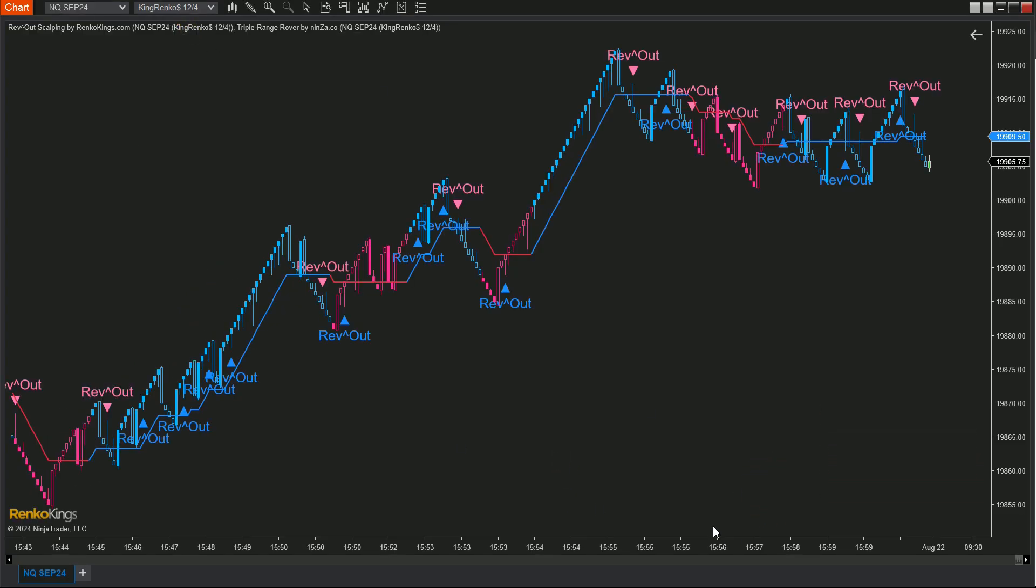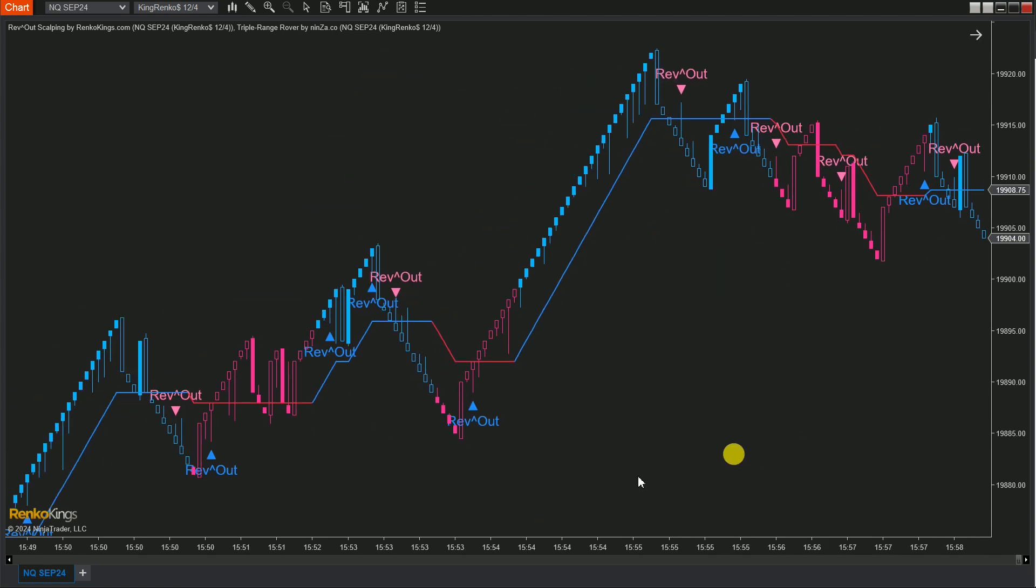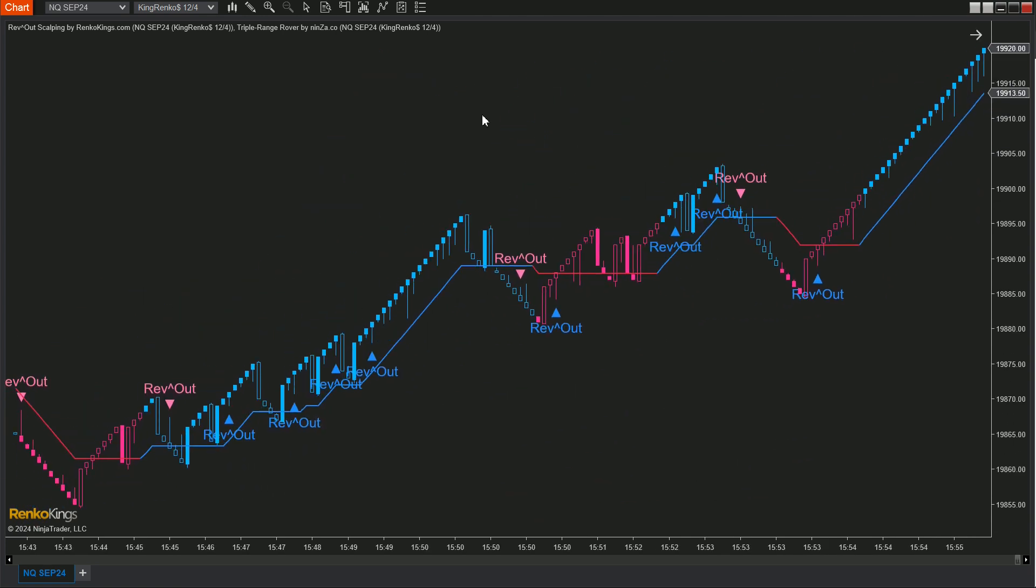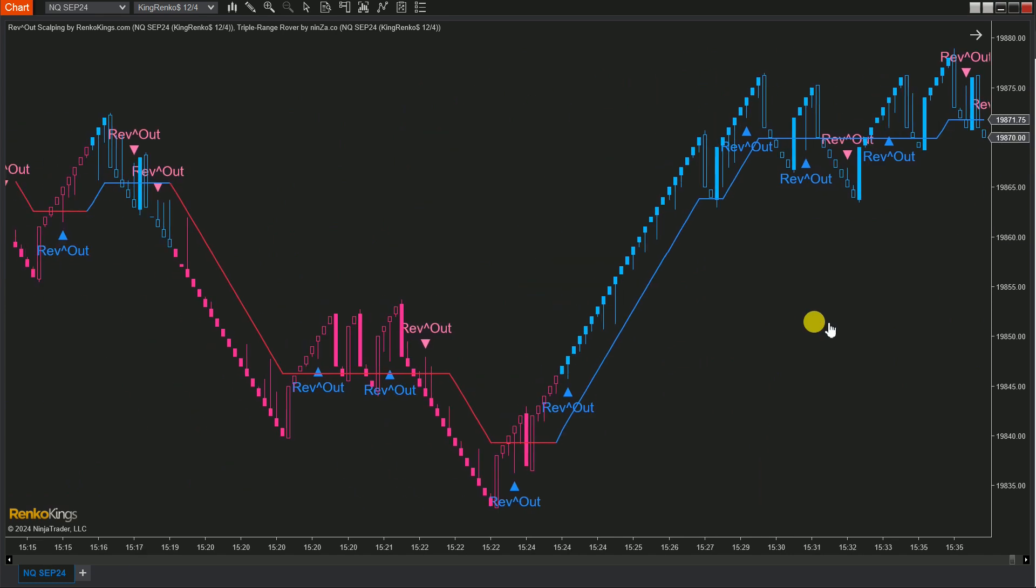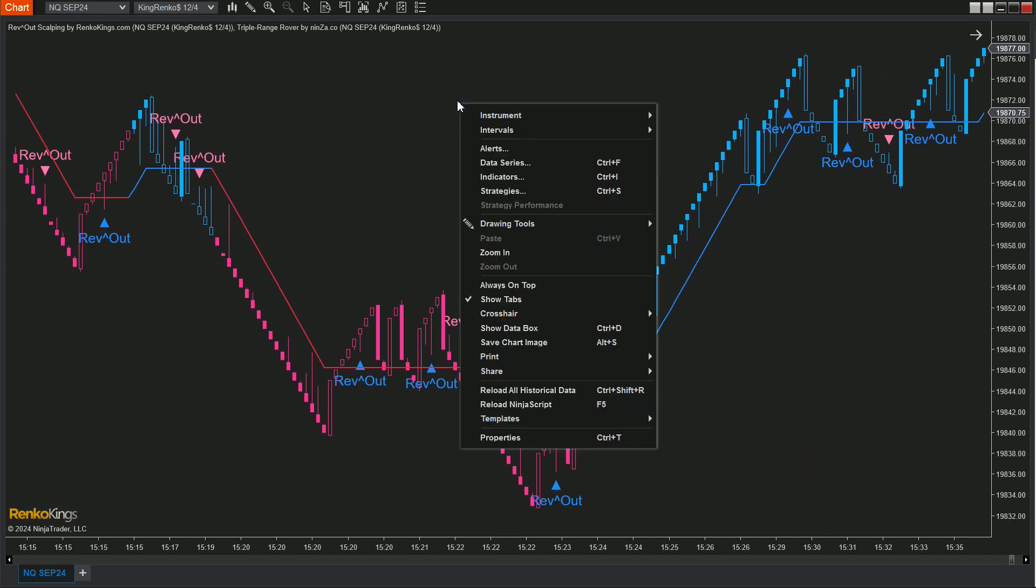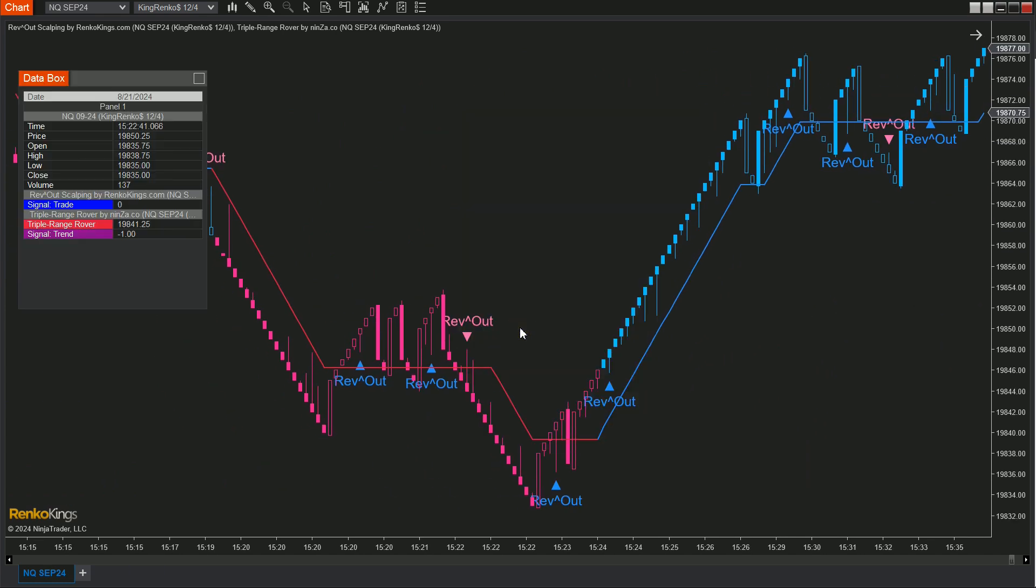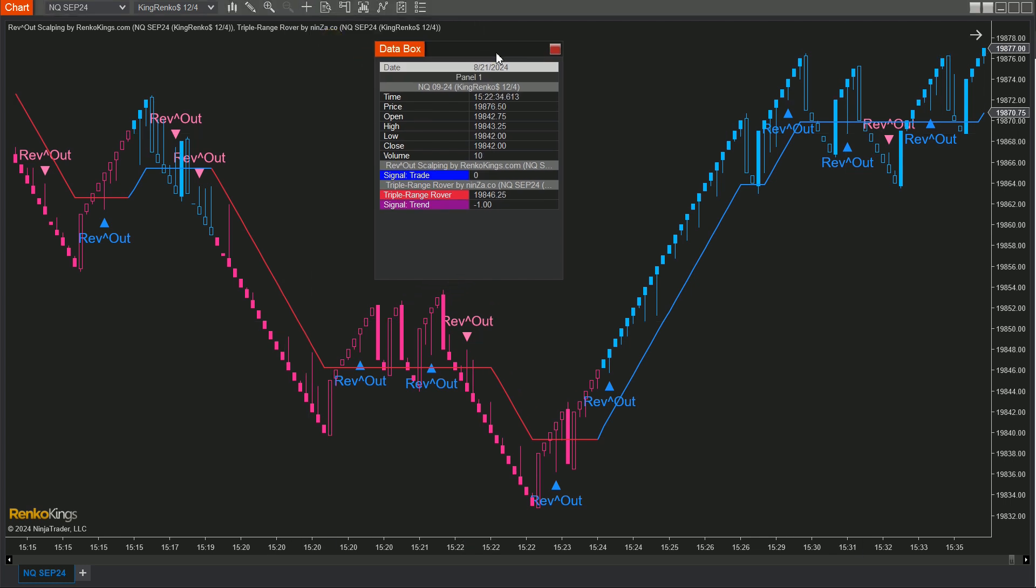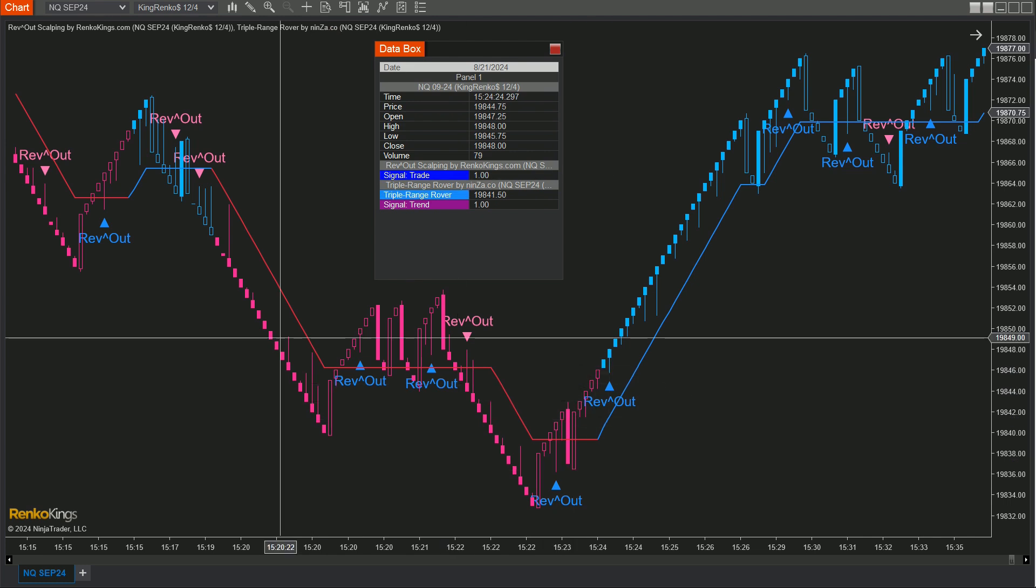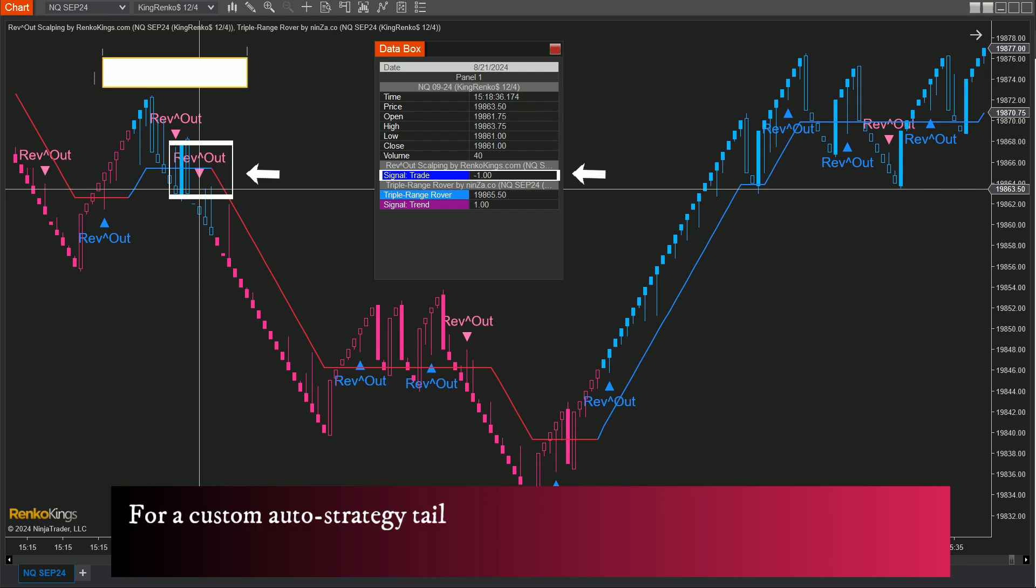Here is their performance. Once you've got that sorted, right click on your chart and select Show Data box. Here's what to look out for. In Rev Out Scalping, blue markers are your bullish signals, value 1. And pink markers represent bearish signals, negative 1.